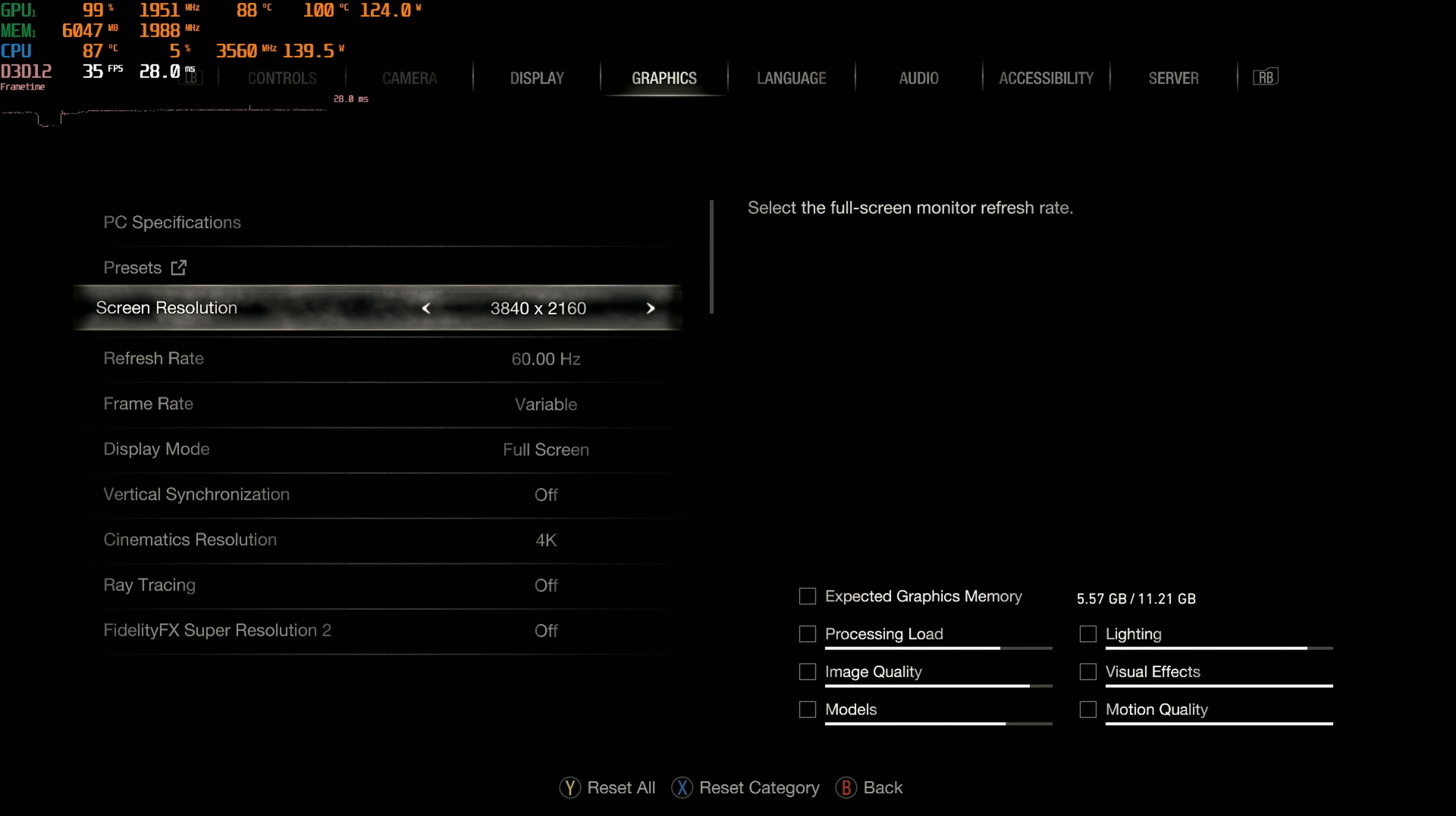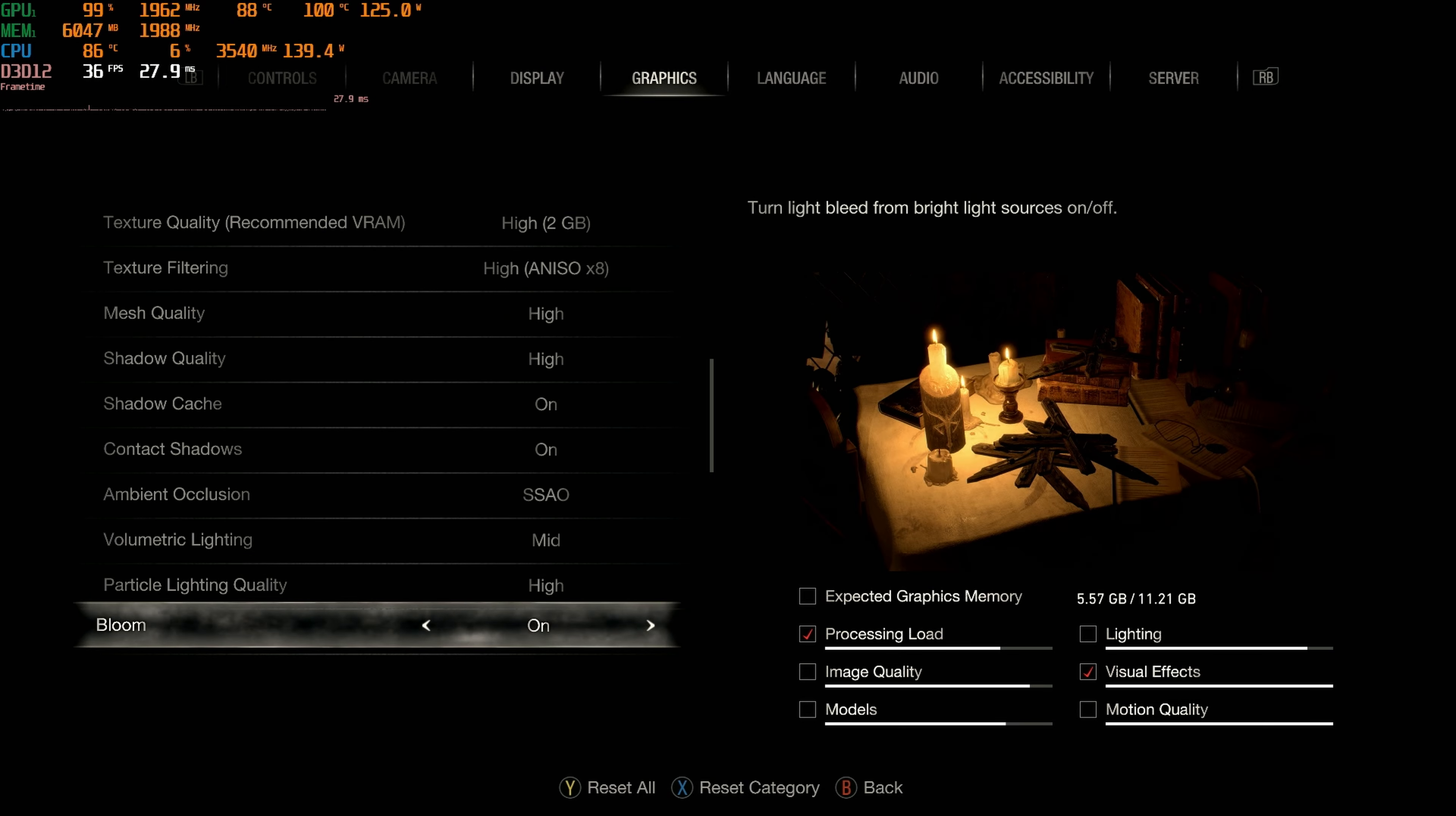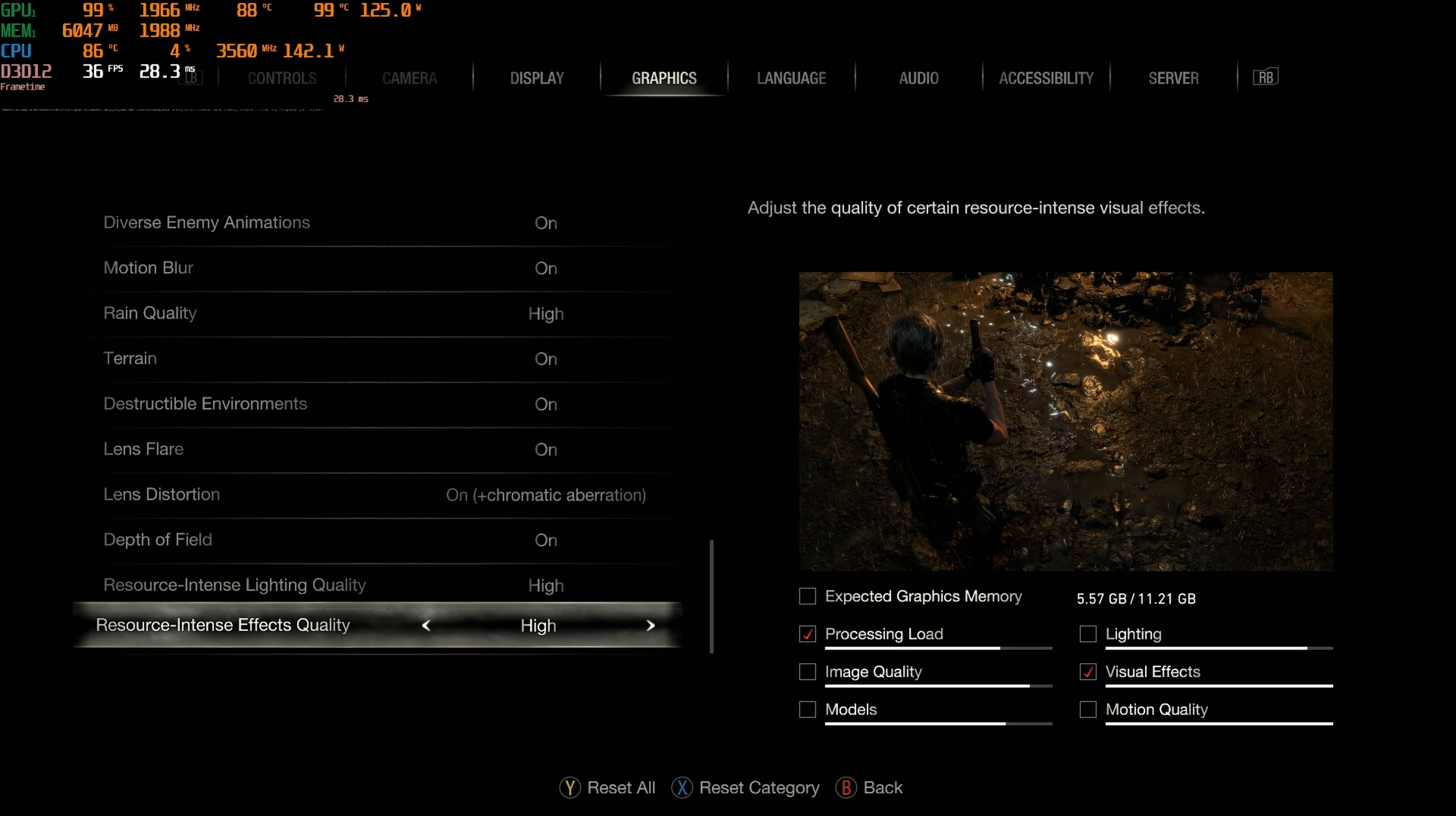Now it's time for the Prioritize Graphics preset. So, let's scroll through these settings real quick. And alright, now it's time to get into the game.